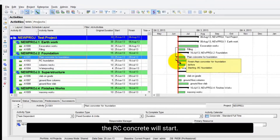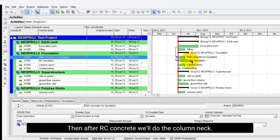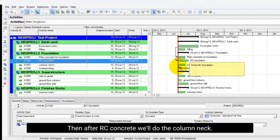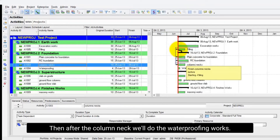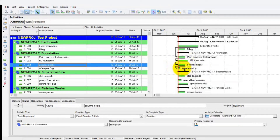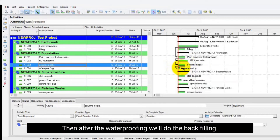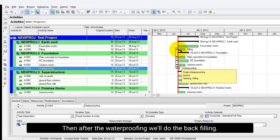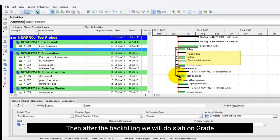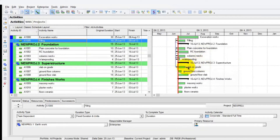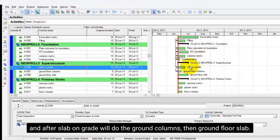Then when the plain concrete finishes, the RC concrete will start. Then after RC concrete we will do the column neck. Then after the column neck we'll do the waterproofing works. Then after the waterproofing we'll do the back filling. Then after the back filling we will do slab on grade. And after slab on grade we'll do the ground columns, then the ground floor slab.